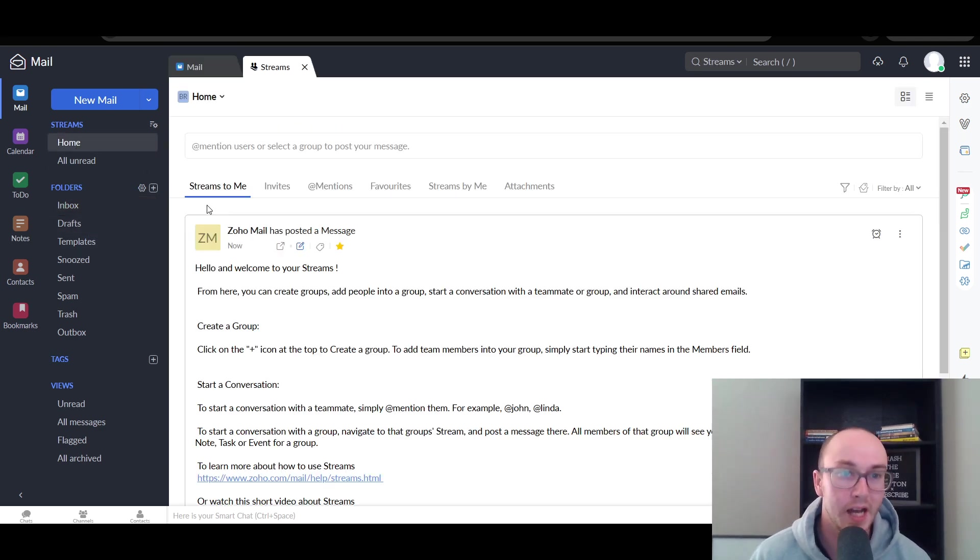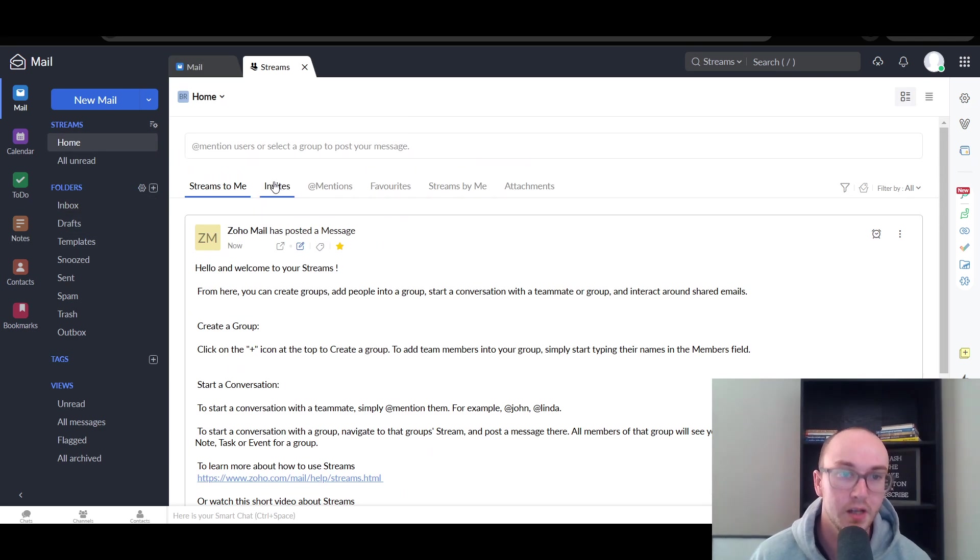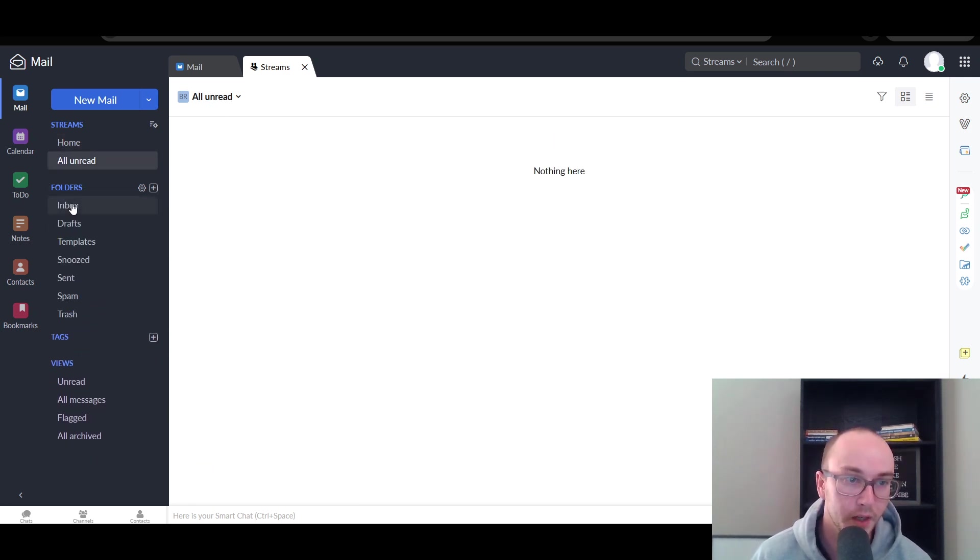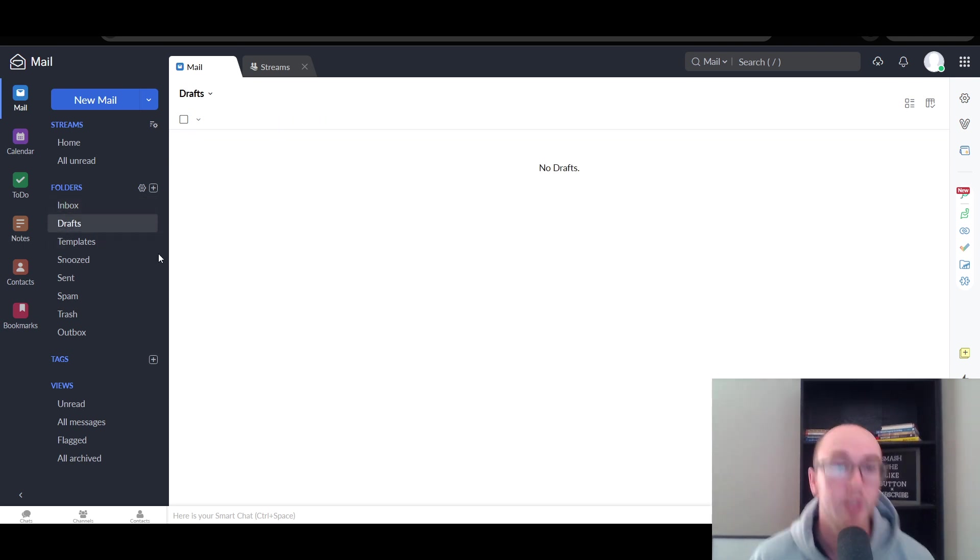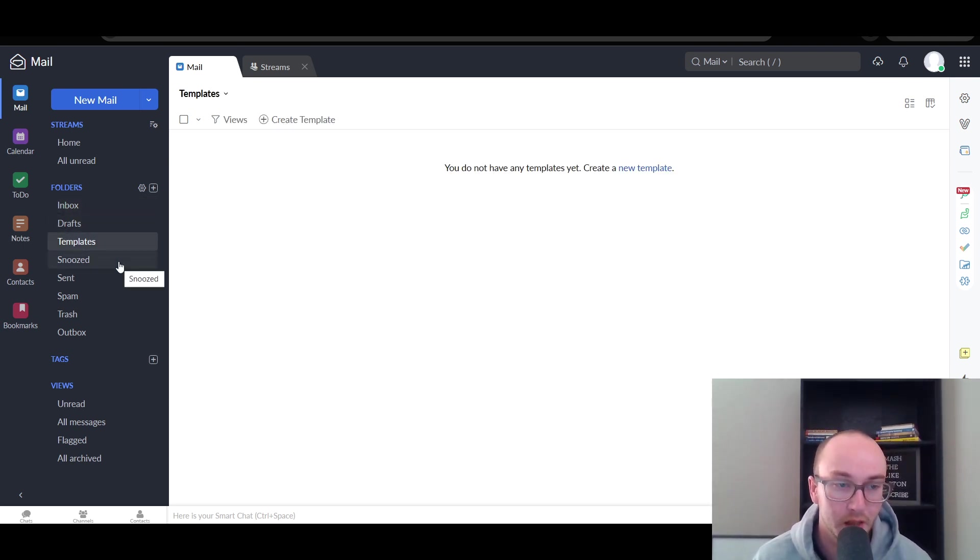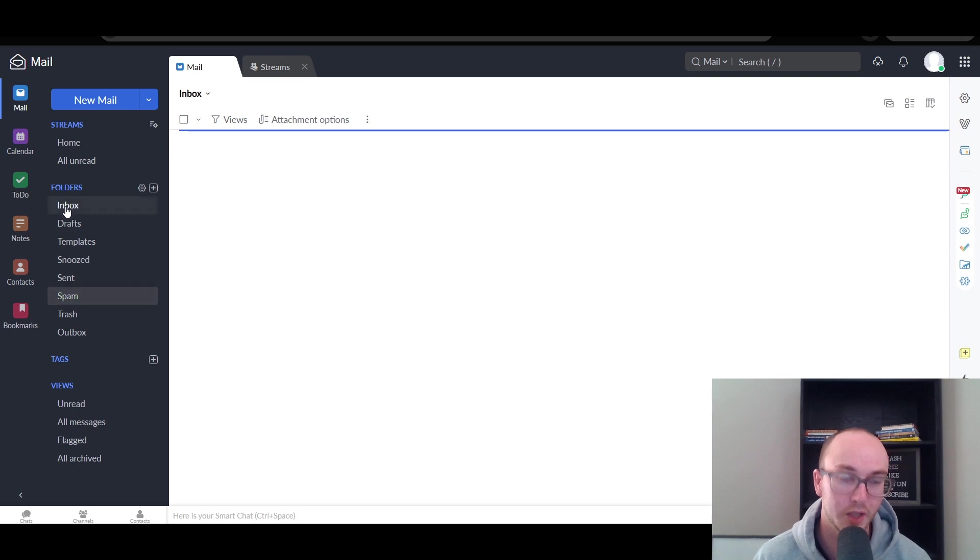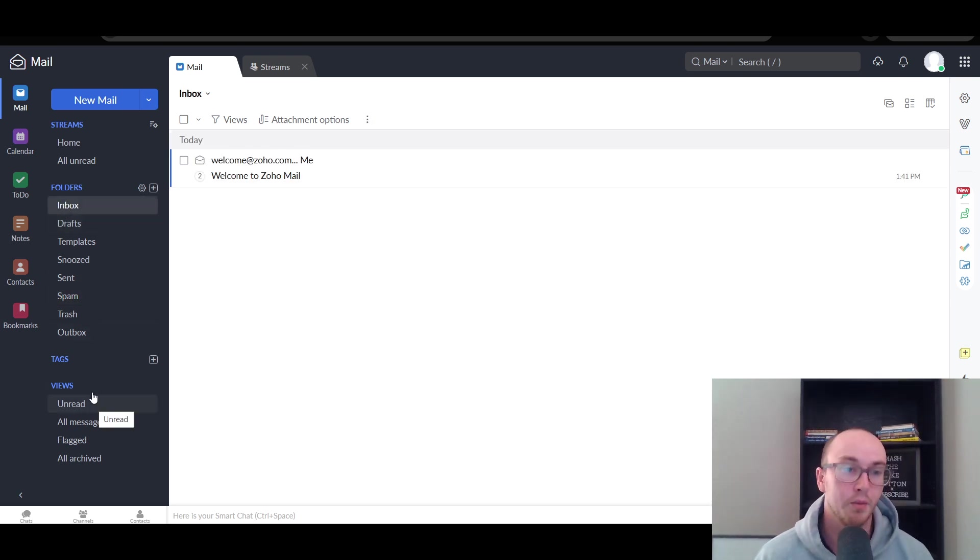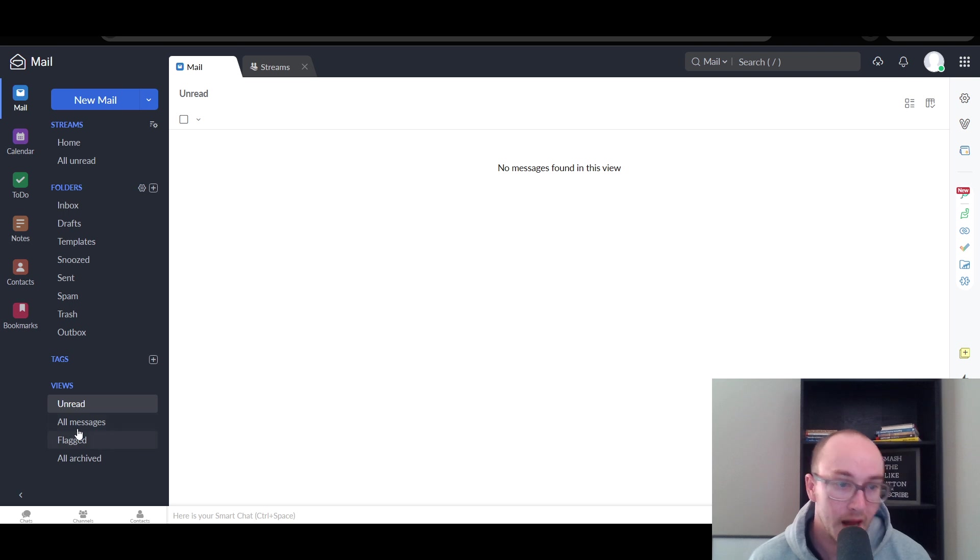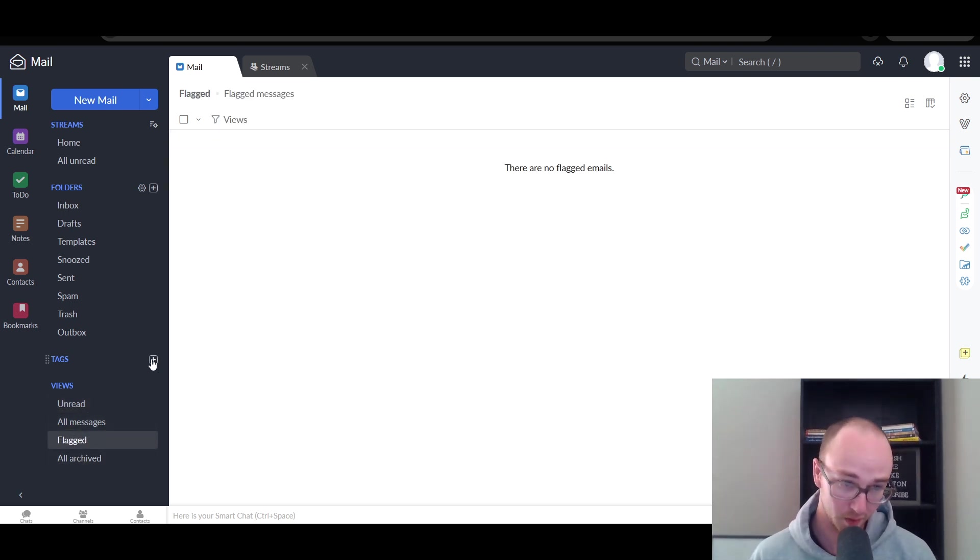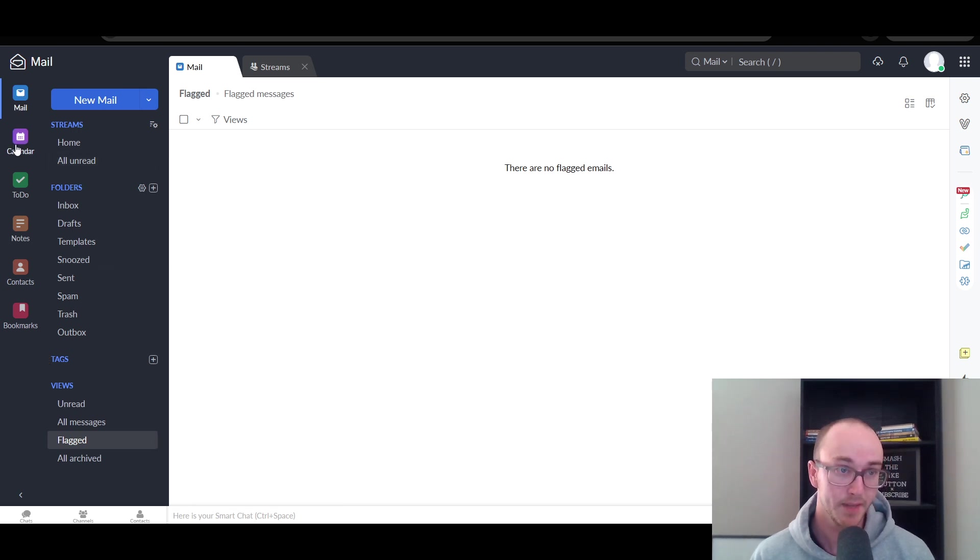Now, taking a look at the home, you also have different streams. You can see overall conversations. You have all unread. You have your regular traditional inbox, which is probably what most people care about. You have your drafts. Of course, this is just the dummy account, so I don't have it too much in here. But you also have templates you can get set up with. Snoozed emails, sent, spam emails, trash, outbox, essentially what you would expect from a traditional mail provider platform. You can also see unread, all messages. If there's flagged messages, you can check those in a separate section. Or if you add tags, you can also create tags as well in your email.